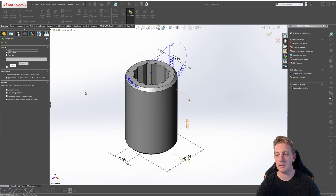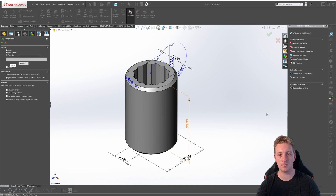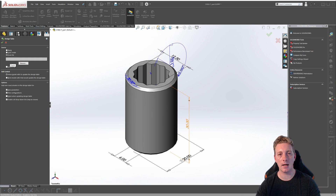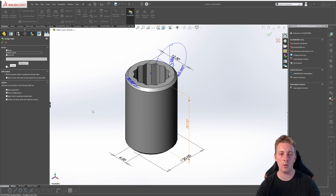The blank option creates a new blank design table where you'll need to add dimensions and features to it manually. The from file option will allow you to use an existing Excel document that's been set up to function as a design table. SOLIDWORKS needs a very particular format to the data in Excel worksheets, so it's important to have a solid understanding of how design tables work if you plan to use this option in the future. For this lesson, we will just use the auto create option as it will create the formatting for us.